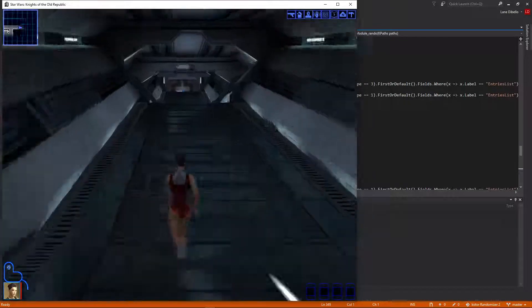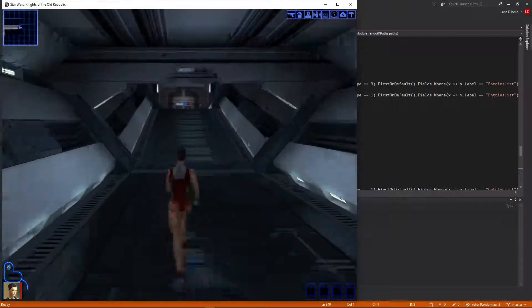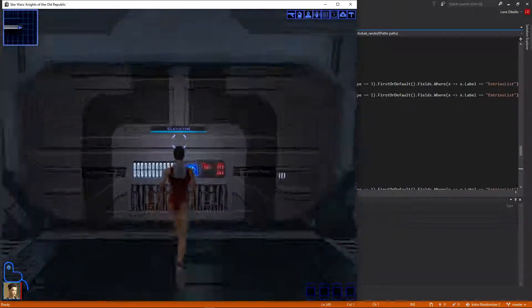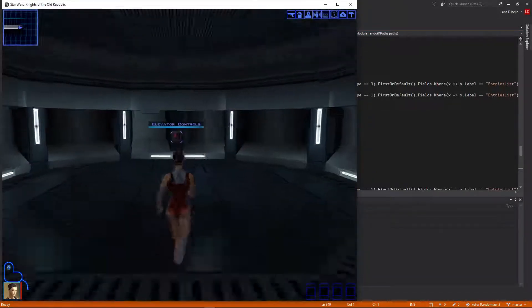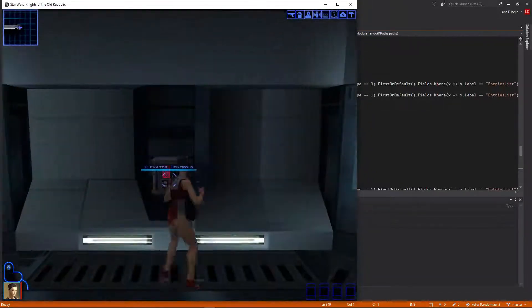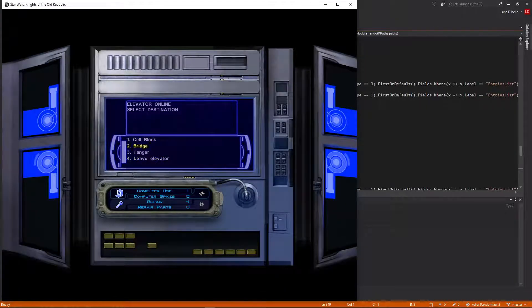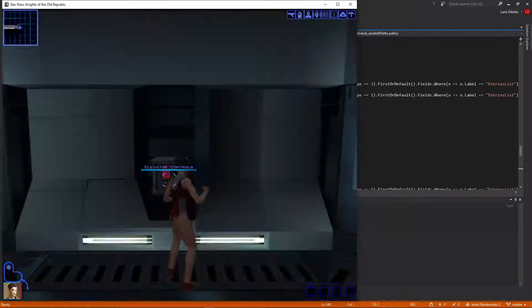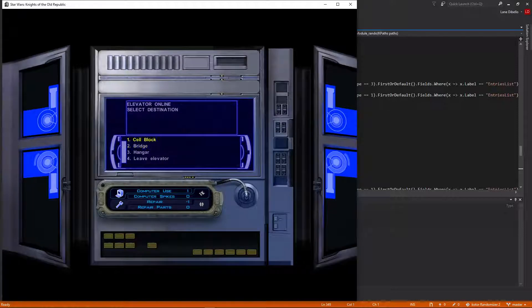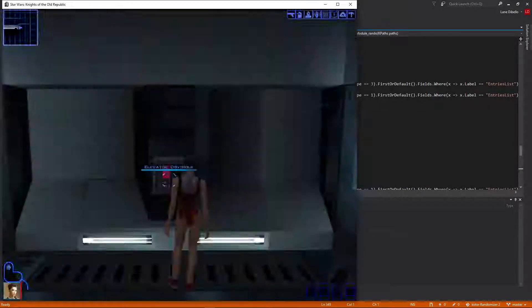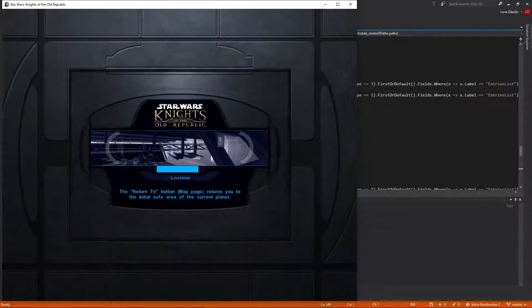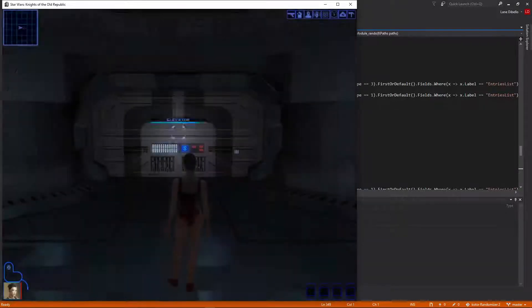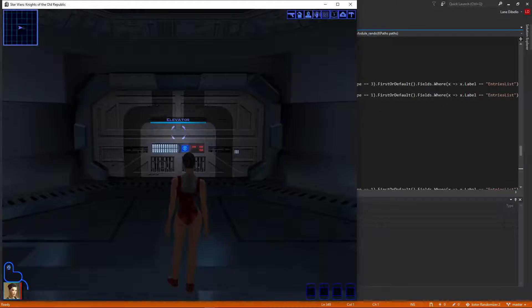And as soon as we get to this elevator over here, I will immediately be able to go to either the bridge or the hangar. So here, I'm going to save before going through. So let's go to the hangar. And as you can see, we're at the hangar deck.